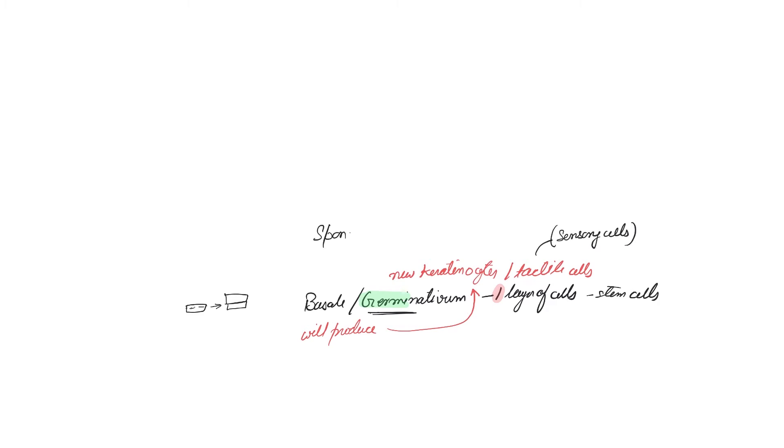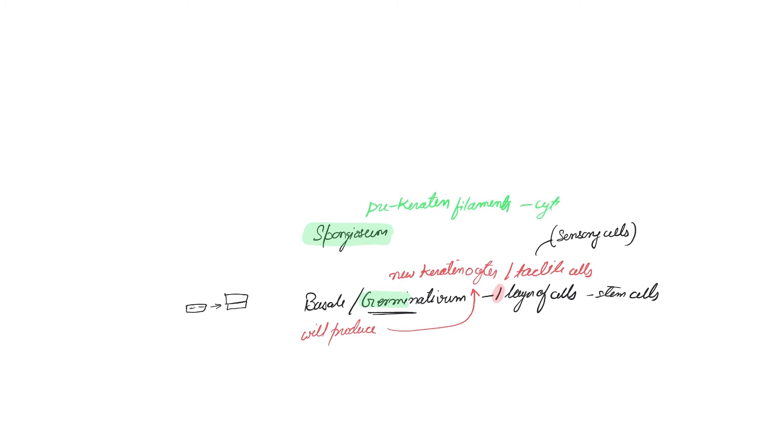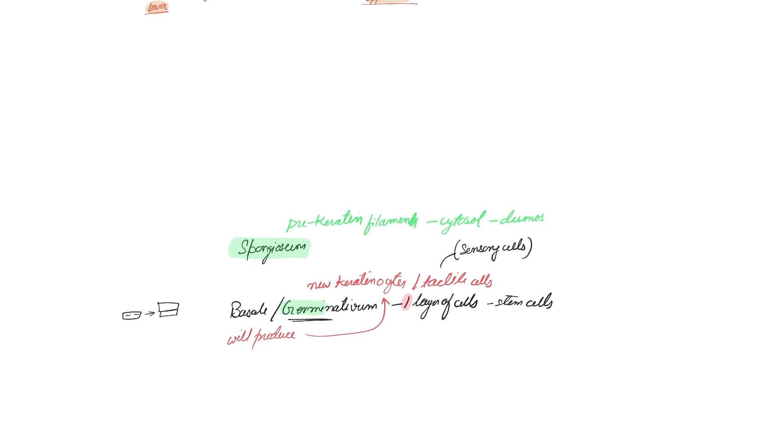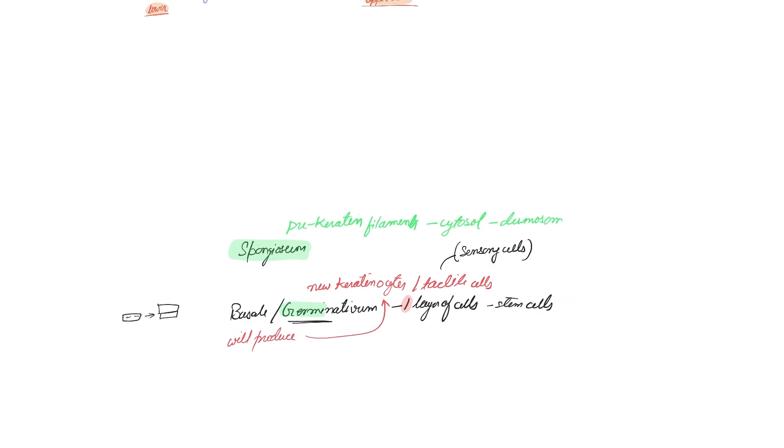Baskets spinning, right? So the next layer that we are going to talk about is spinosum. Spinosum is having a lot of prekeratin. They are not exactly keratin filaments, but they are prekeratin filaments, and these filaments expand throughout the cytosol to attach to desmosomes.